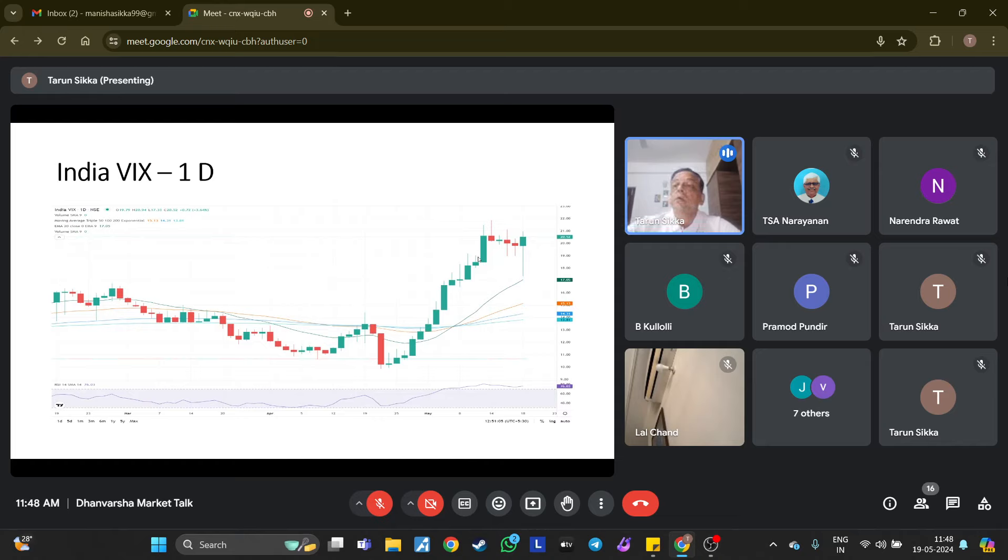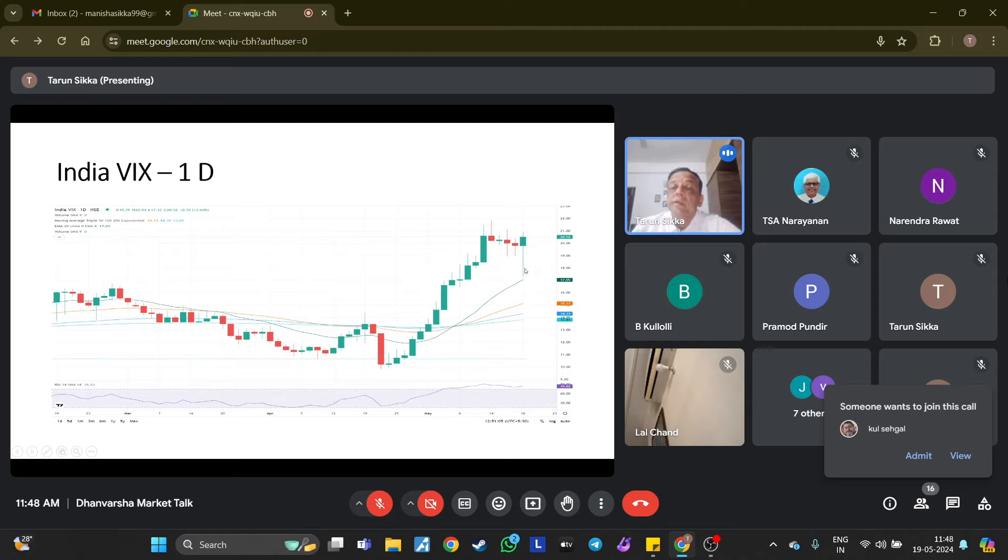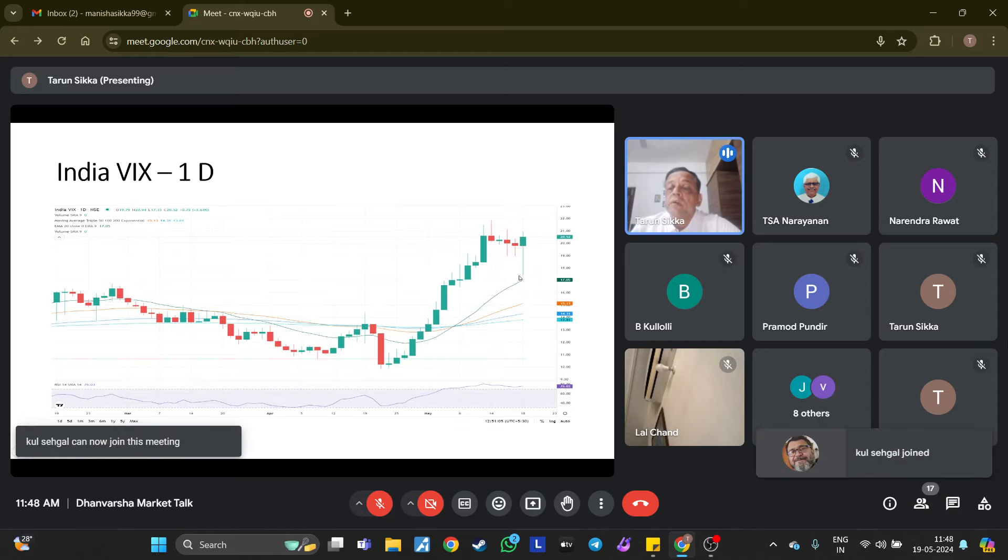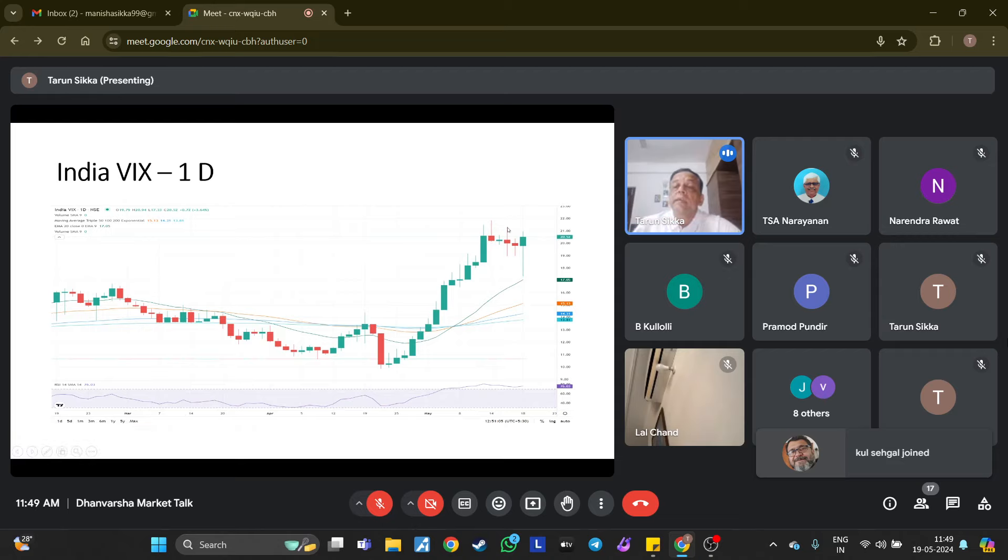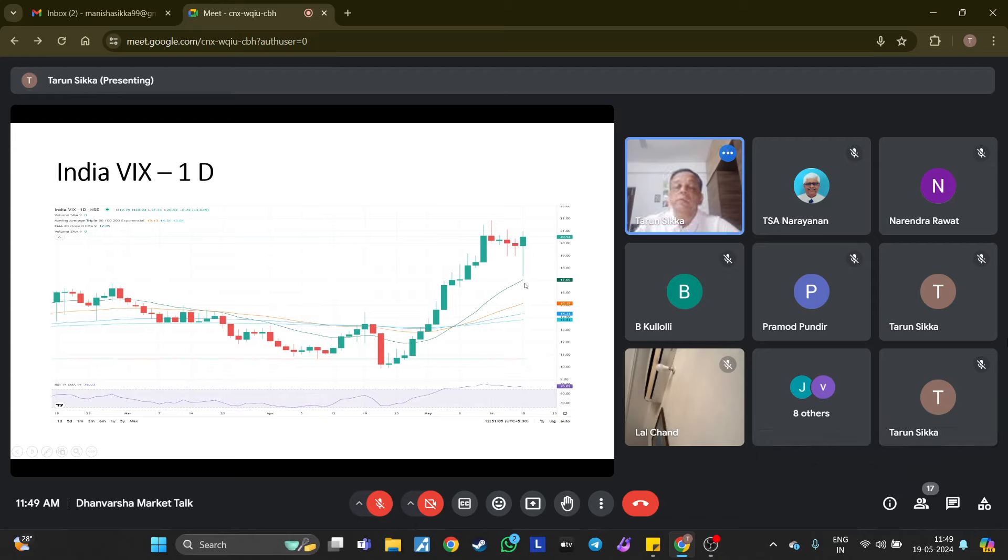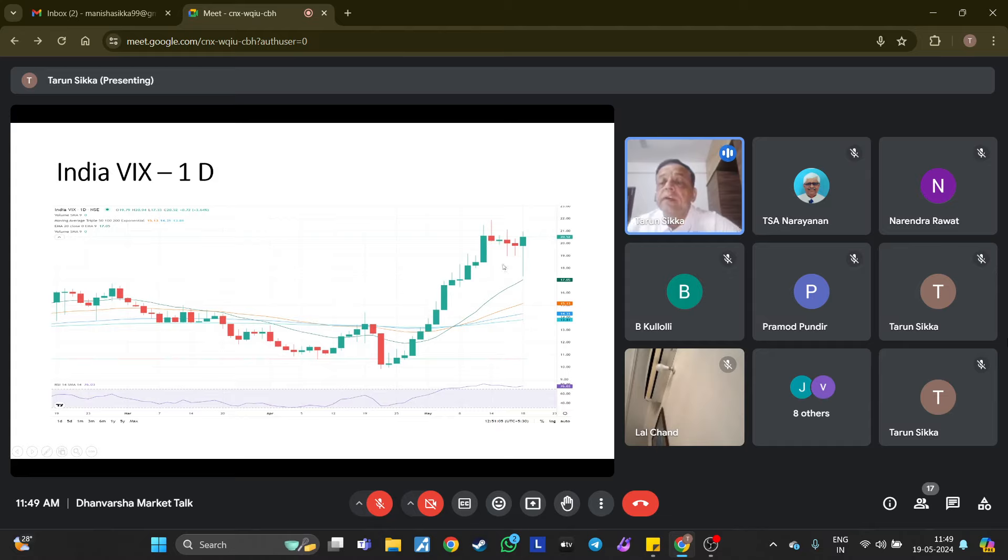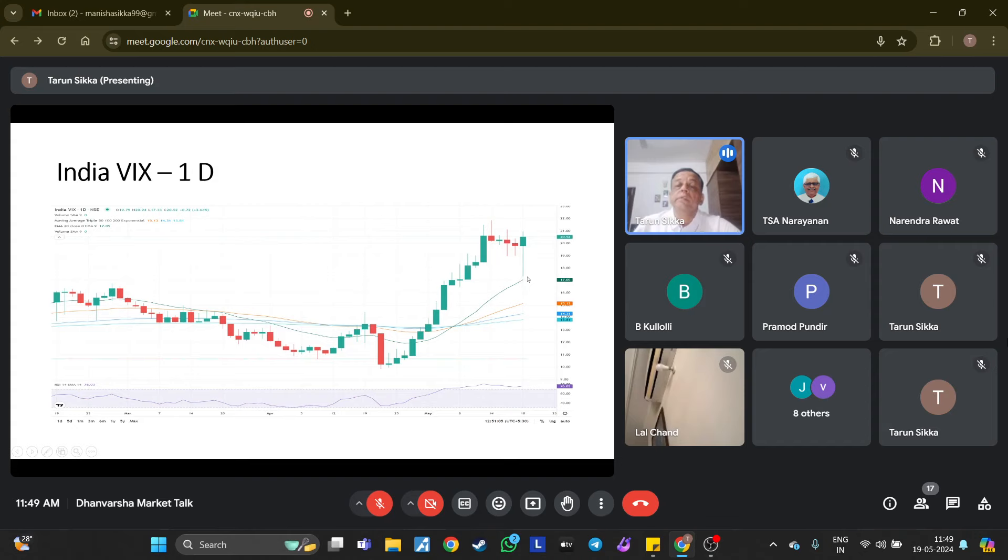Coming to India VIX, which was rising, has stopped rising and is now declining. In fact, it made a low roughly around 70 on Saturday, but at the end of the day the option premiums were falling, so that rise in VIX trajectory has right now stopped. To be able to break the trend, it has to fall below the 20 EMA, that is 17 odd level. If it goes below that, then the trend will again change.